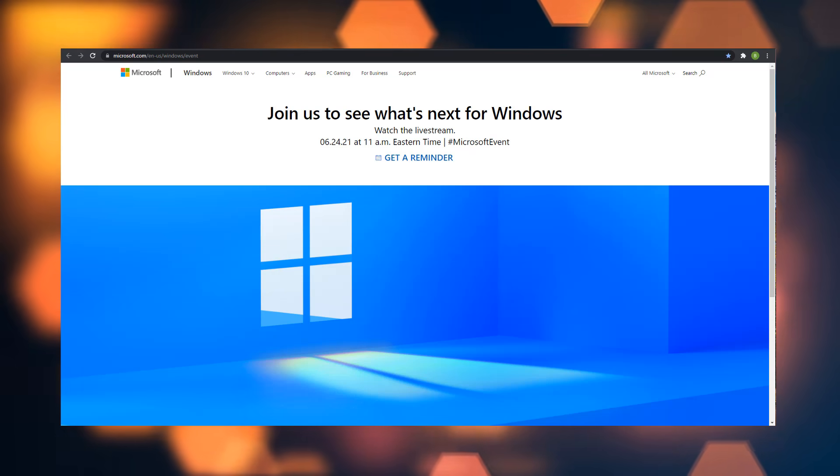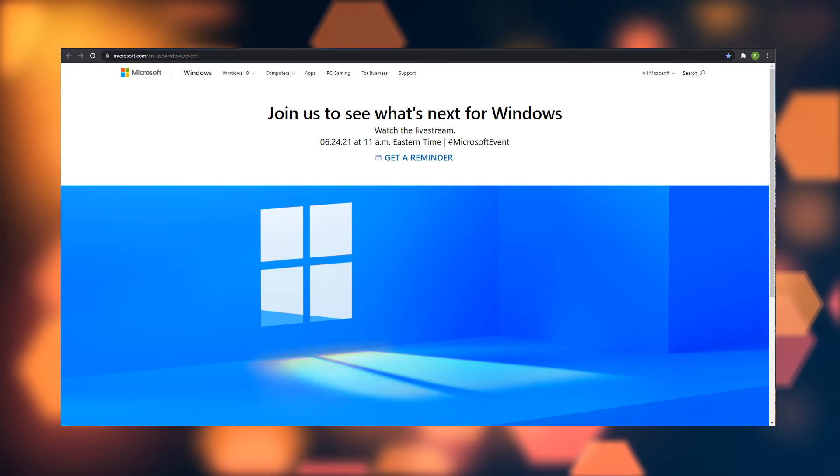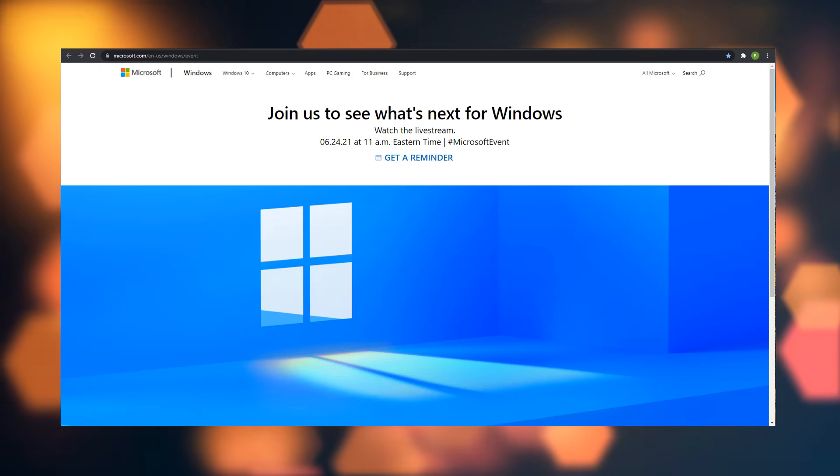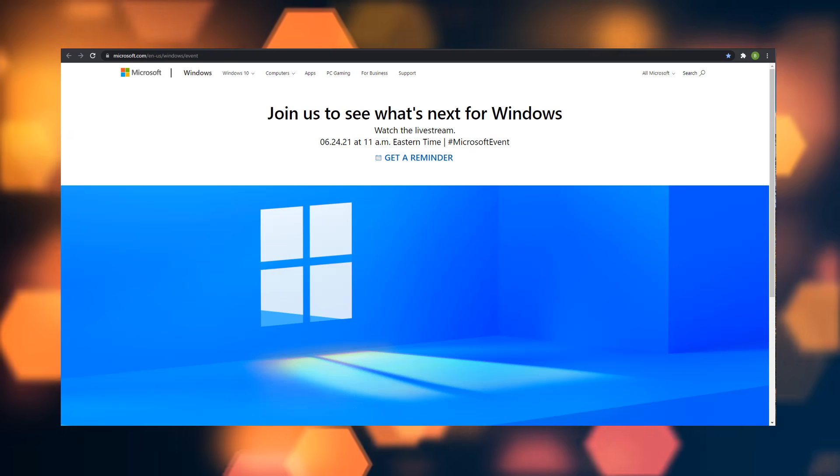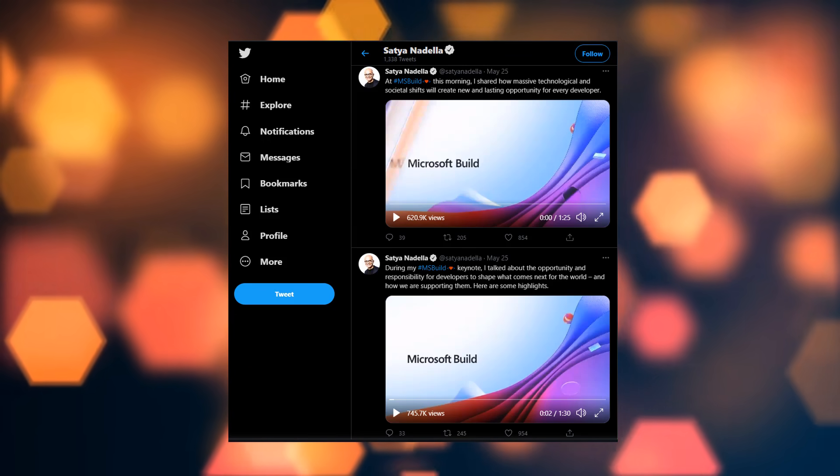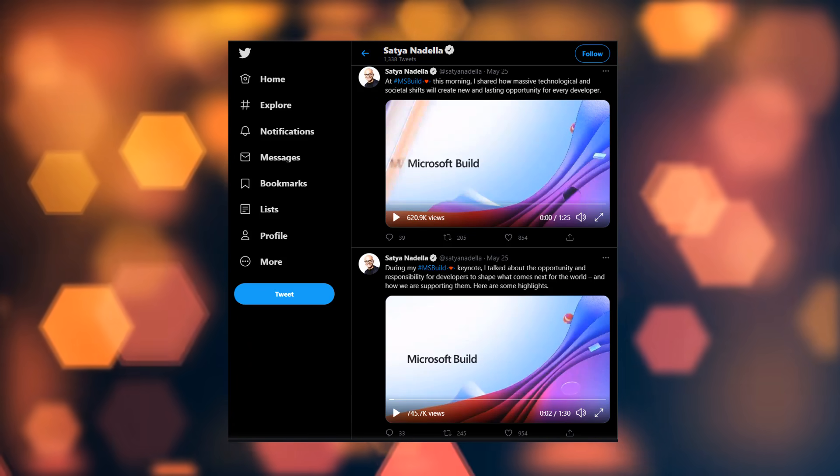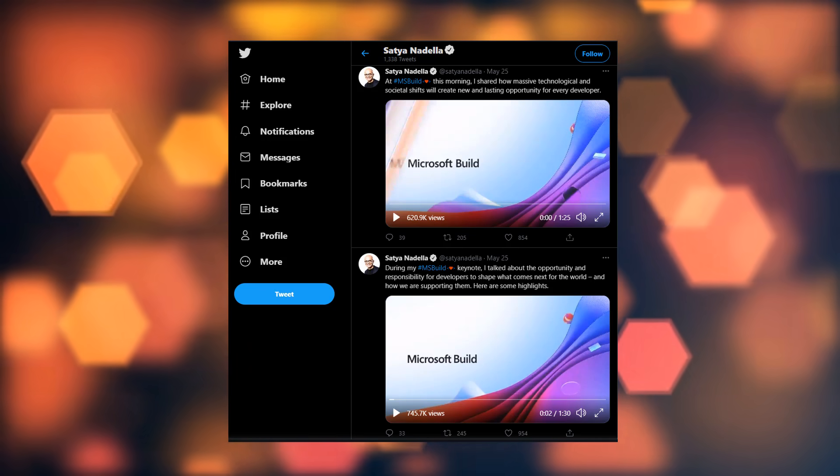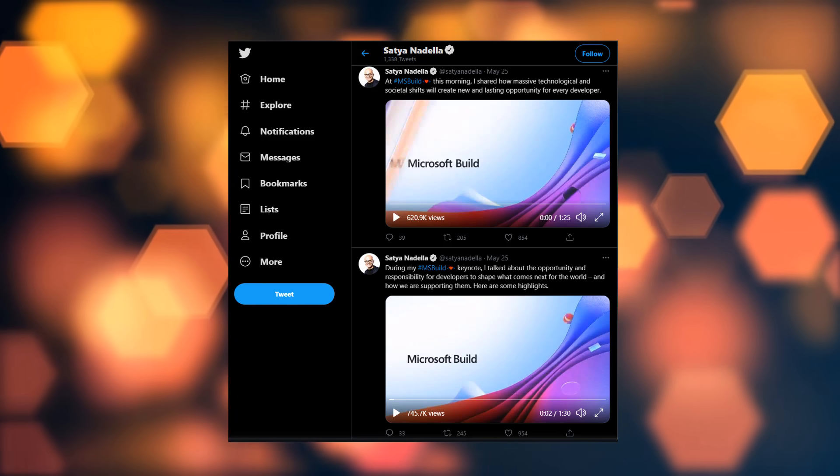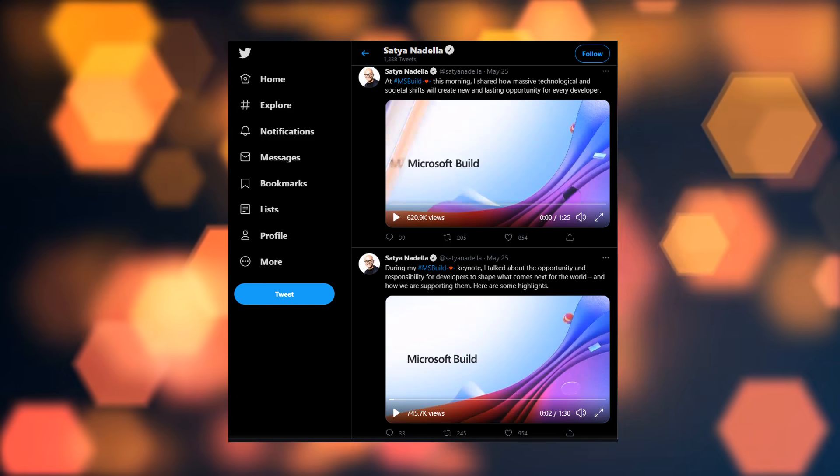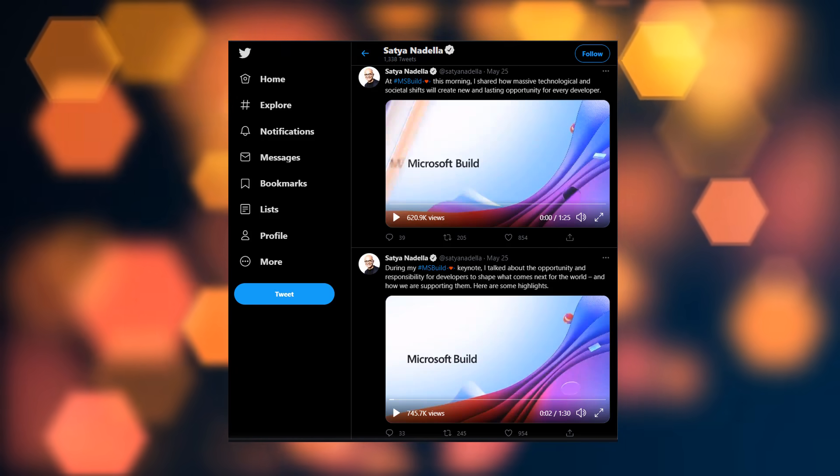Microsoft has mentioned on numerous occasions that there's going to be a new version. They keep saying that word 'new version,' and we can all join the event. The Microsoft Windows event starts at 11 a.m. Eastern Time on June 24th. There's also been some information released on Twitter.